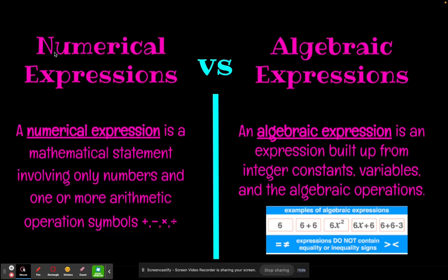Numeric is like a number, and algebraic is the algebra we were just talking about. A numeric expression simply means it's an expression with all numbers — think back to the beginning of the year when we started doing order of operations, just math problems with regular numbers. Algebraic expressions are when we start having some variables introduced.